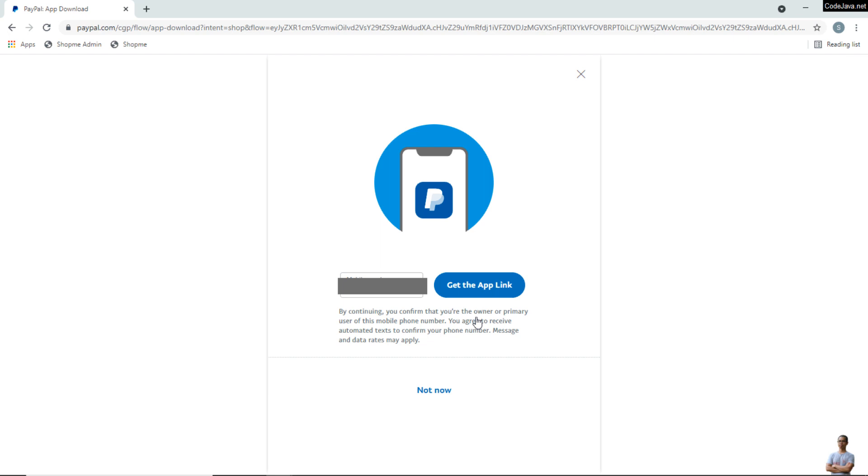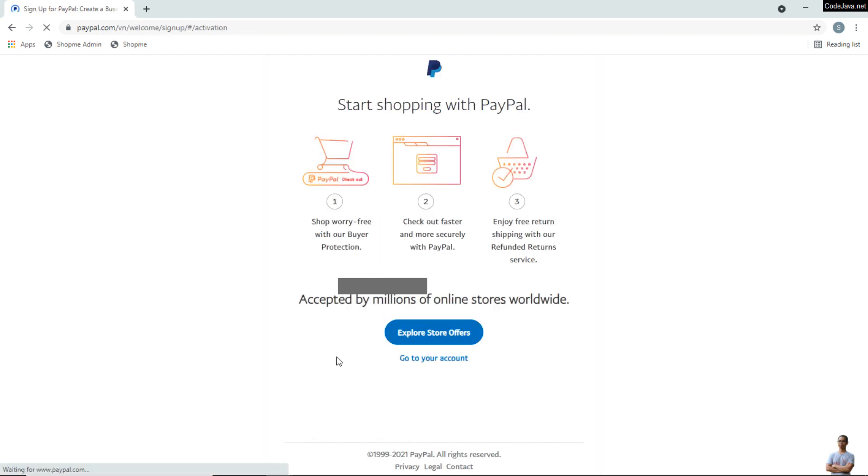It offers you to download the PayPal app onto your phone by clicking the Get the App link here. I don't want it now, so just click Not Now and click Go to Your Account.